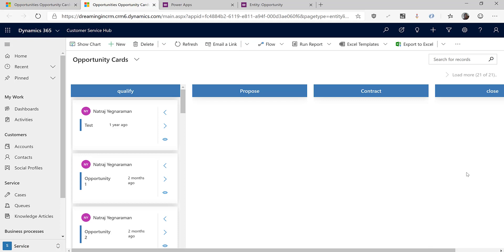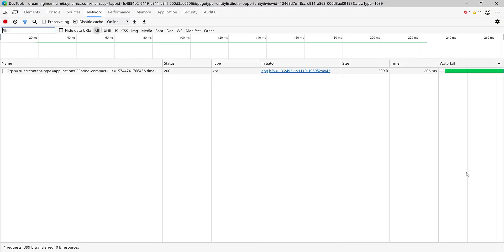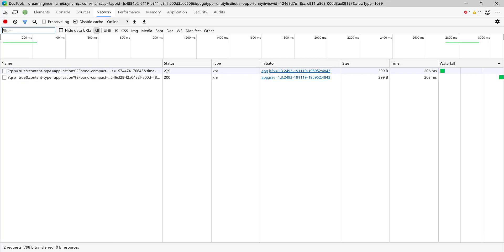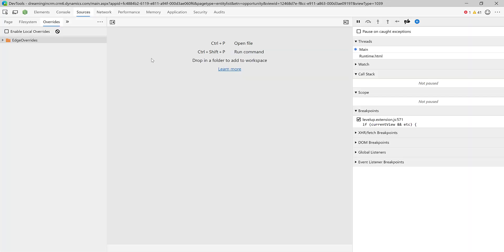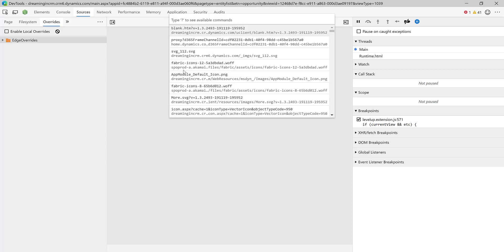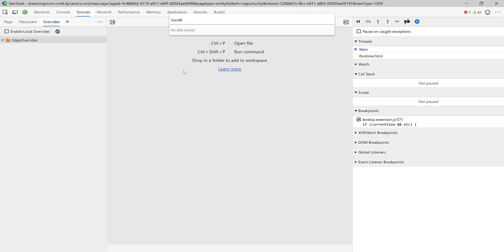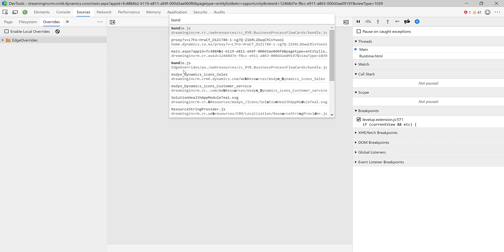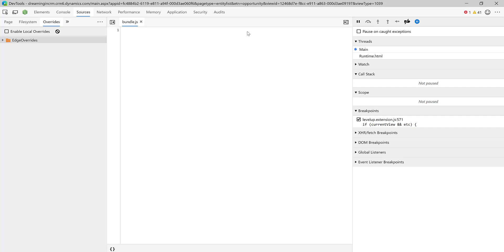I'm on Edge, but the key shortcut is the same on Chrome — Control+Shift+I opens up DevTools. Go into Sources, then Control+P and type bundle.js. This is the file that has been deployed.